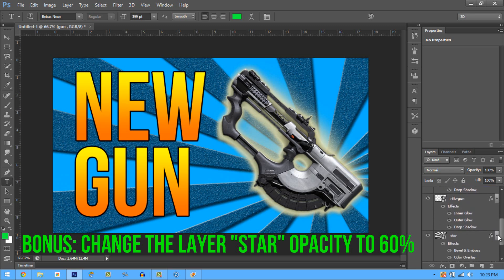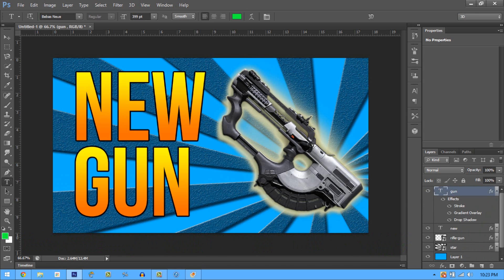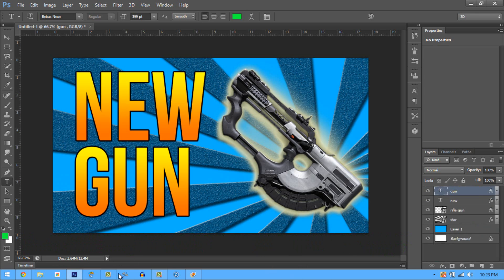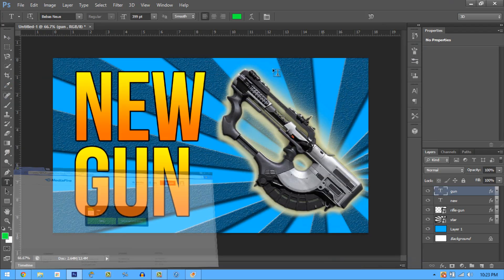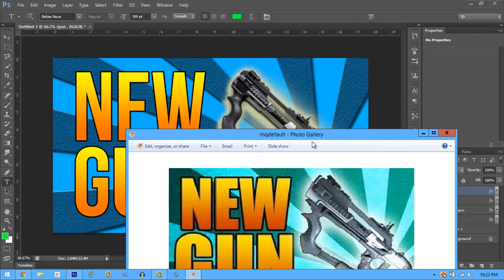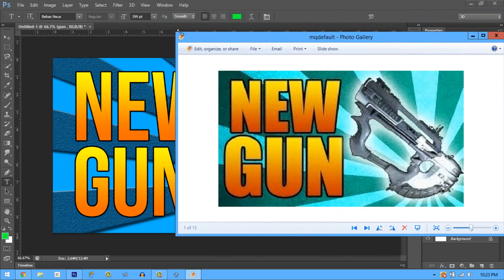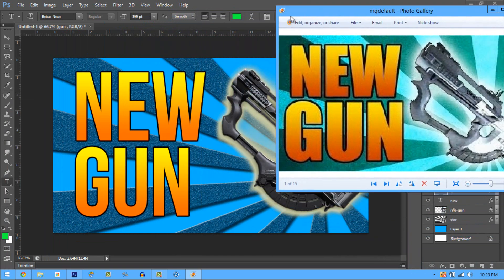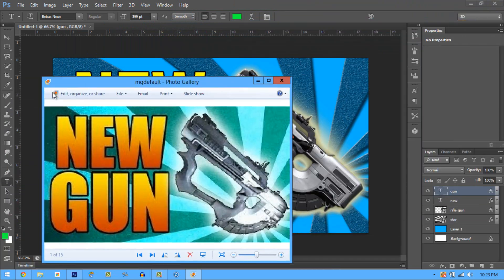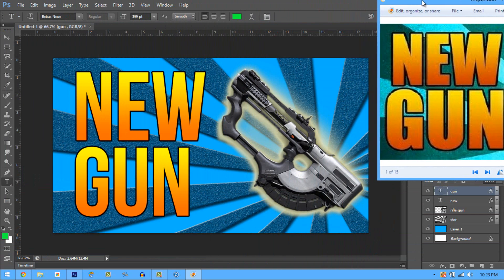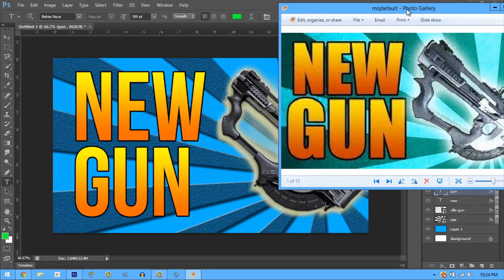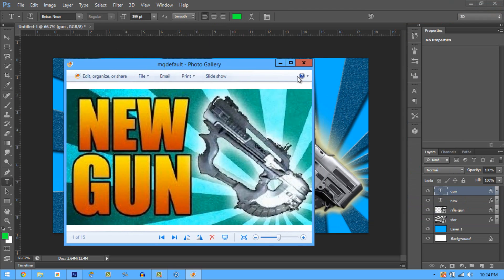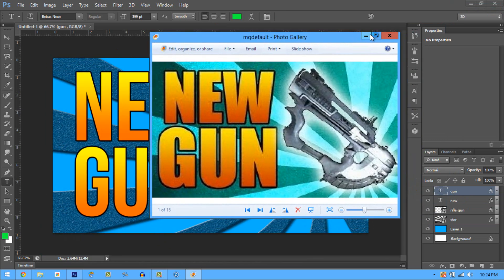That's pretty much it, guys. To recap: Stroke, Gradient Overlay, and Drop Shadow. Thanks for watching — I'll have the star PNG link in the description below. Make sure you comment, rate, and subscribe for more YouTube tips that big YouTubers never show you. Here's proof showing it's almost exactly the same, just imitating it in my own style. Thanks for watching!